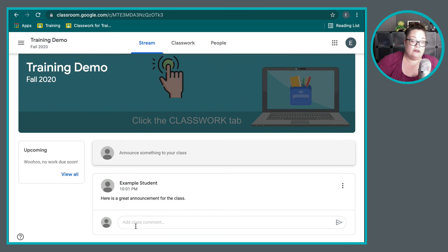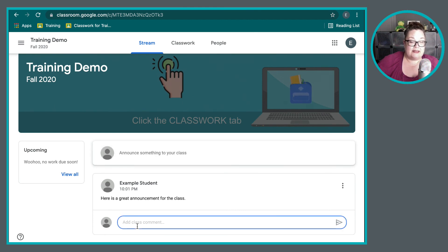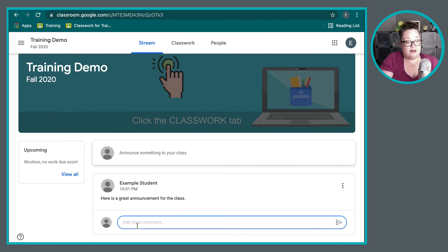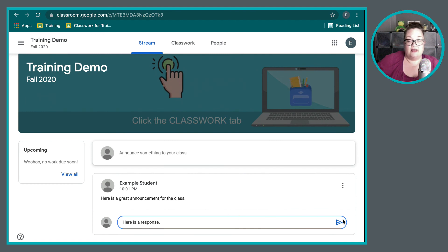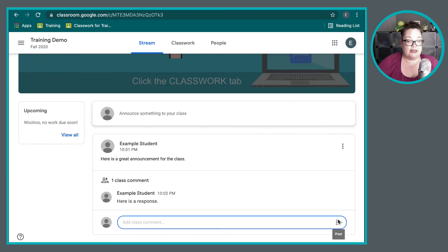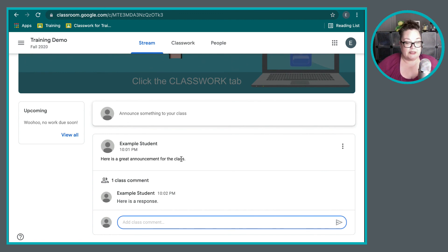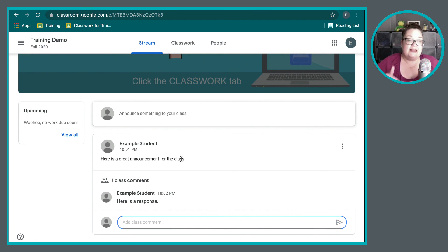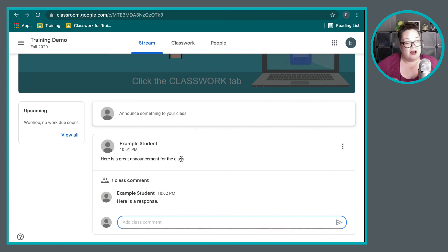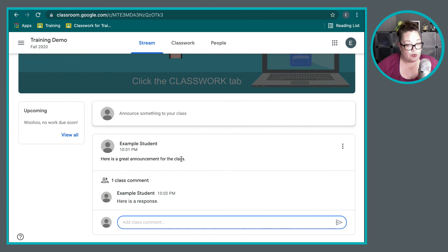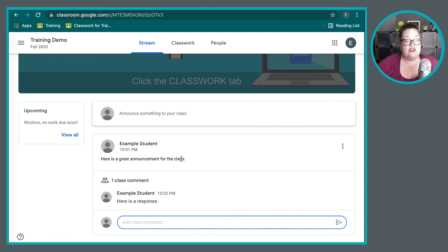And that would be right here. So see where it says, add a class comment. You can type in here. Here is a response. There we go. And then I would add that to it. And there's a comment on the post. And so that is how you can use the class stream. The class stream is all about that communication portion. The class work page is where you find your assignments.